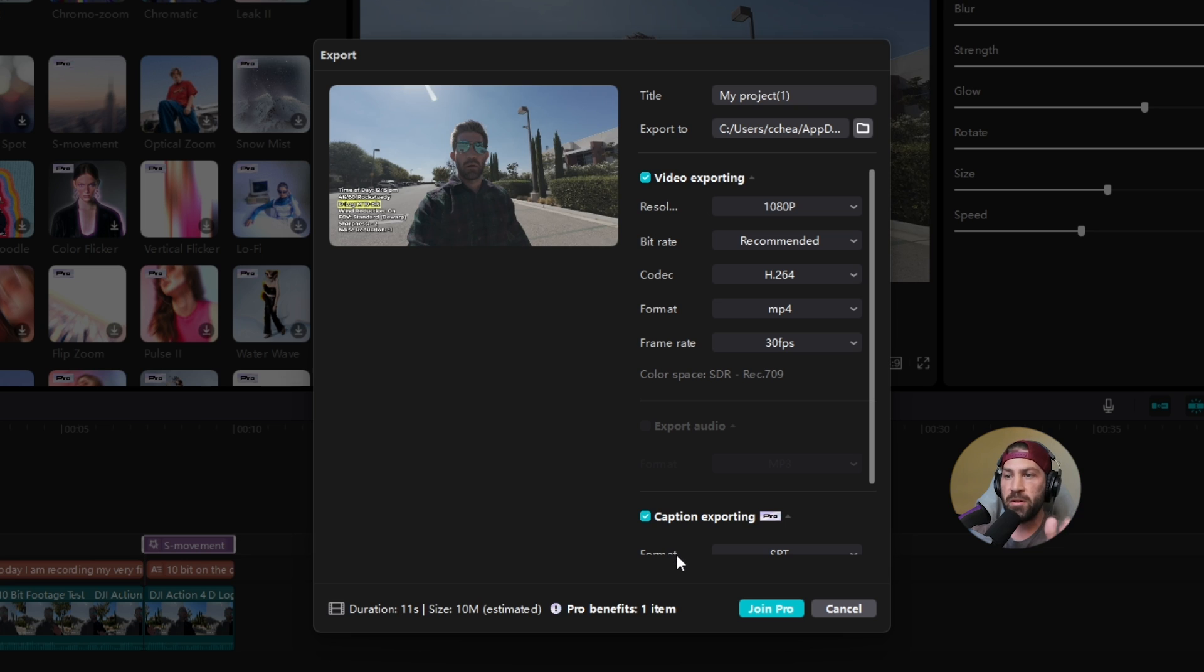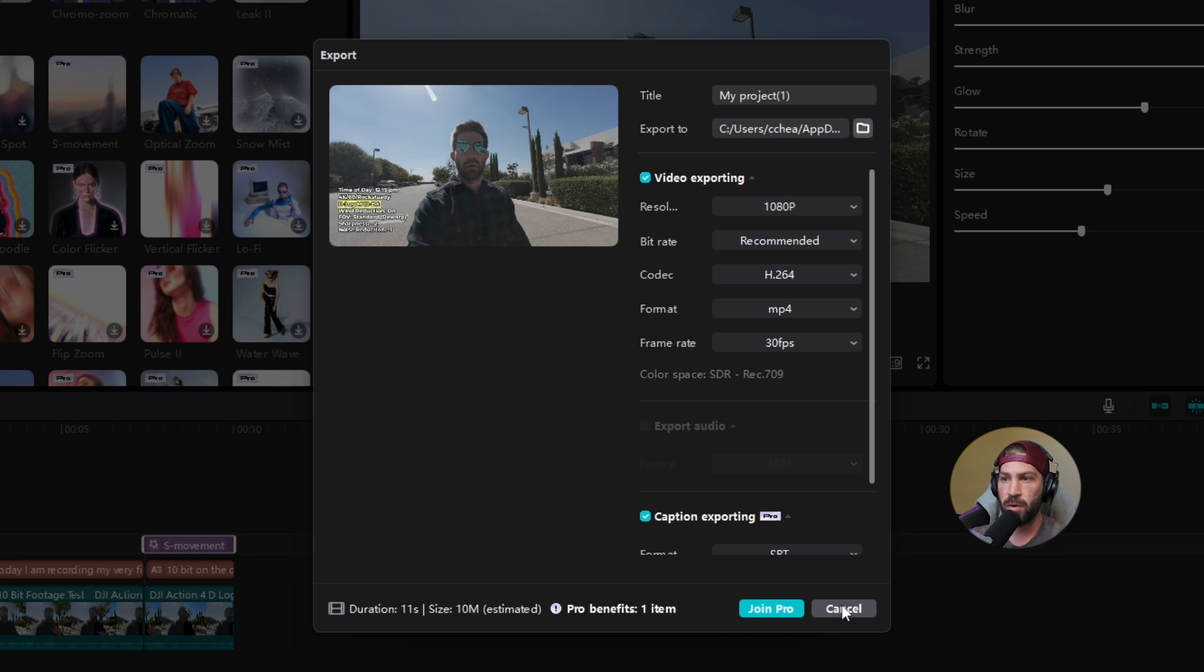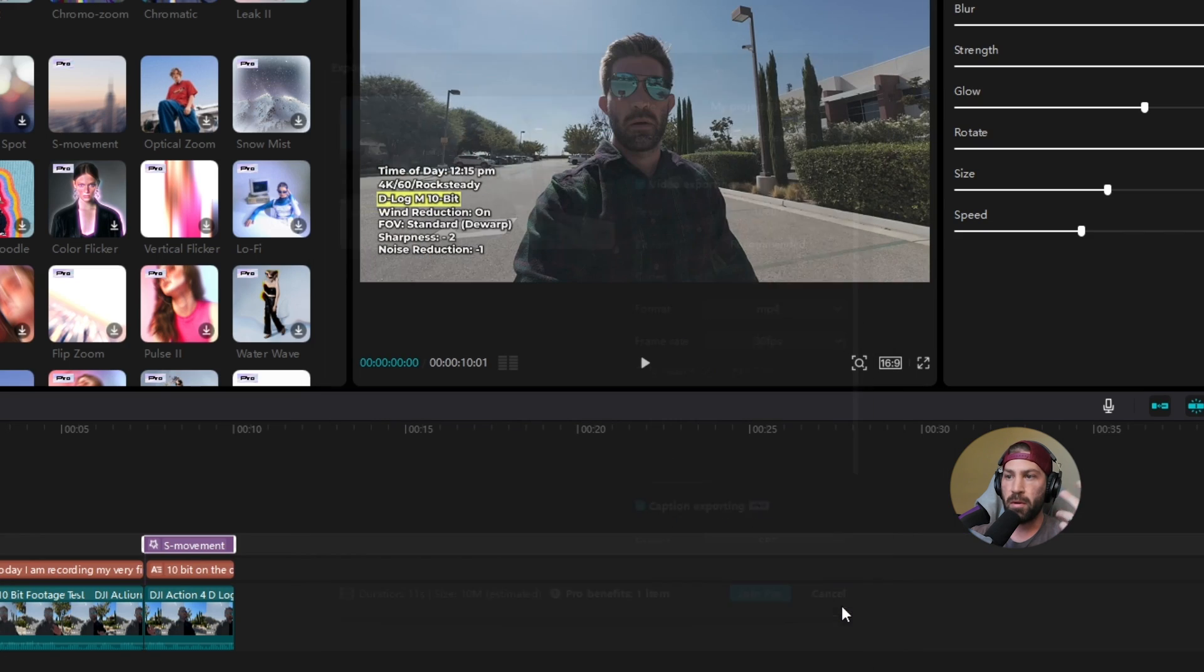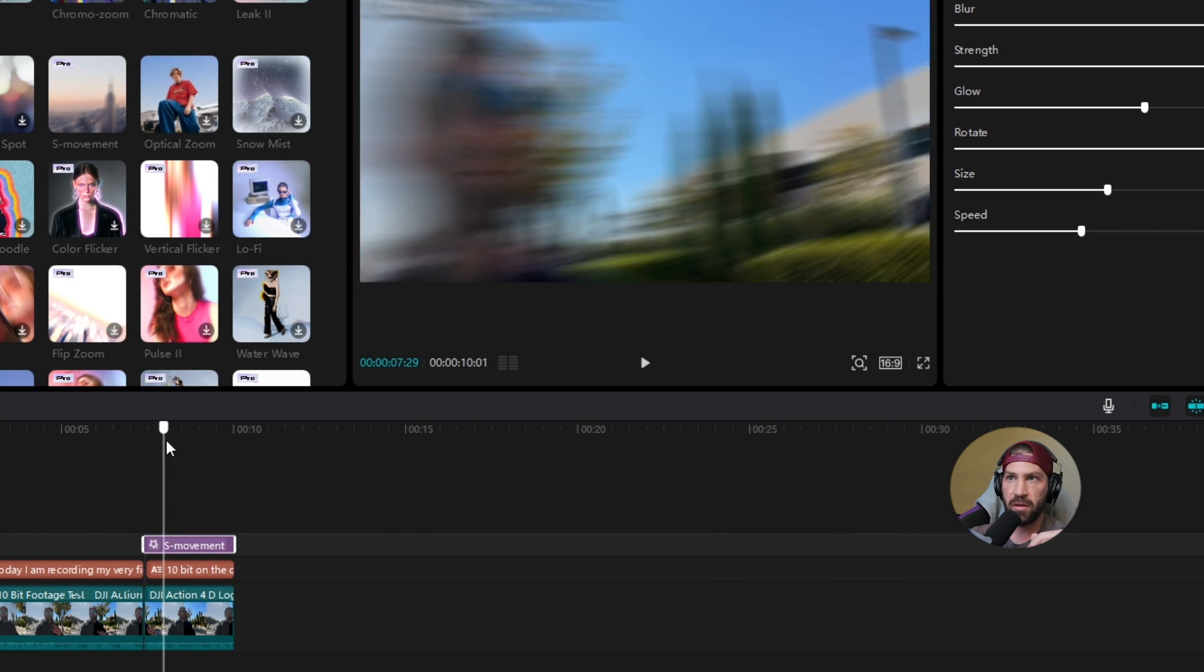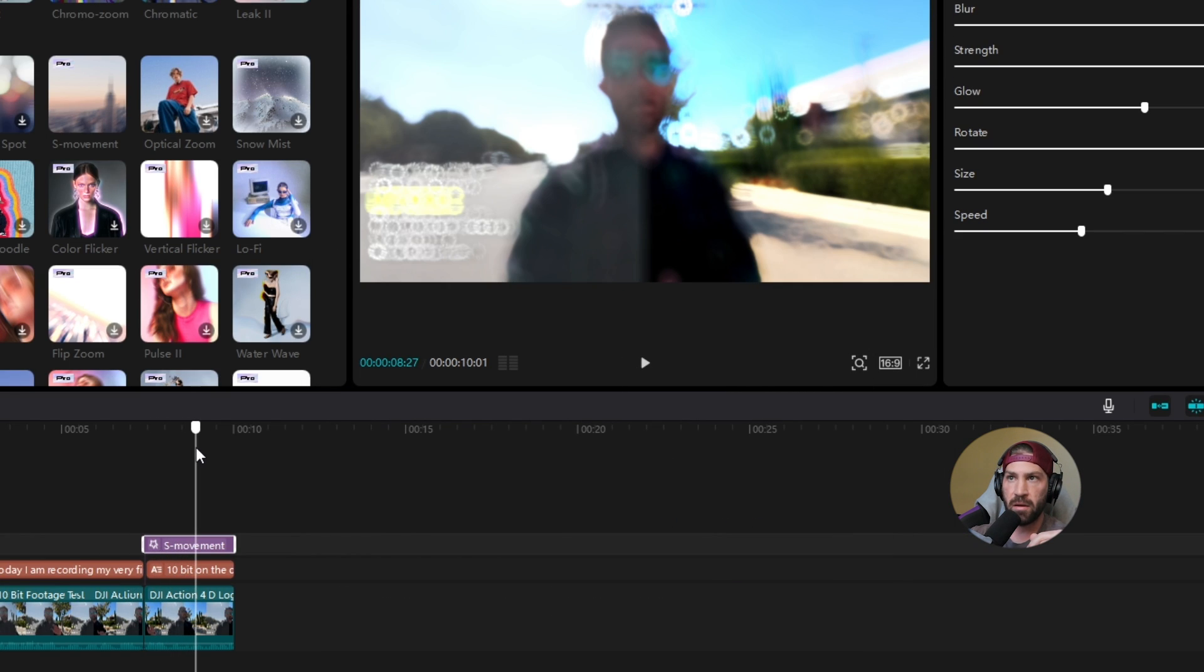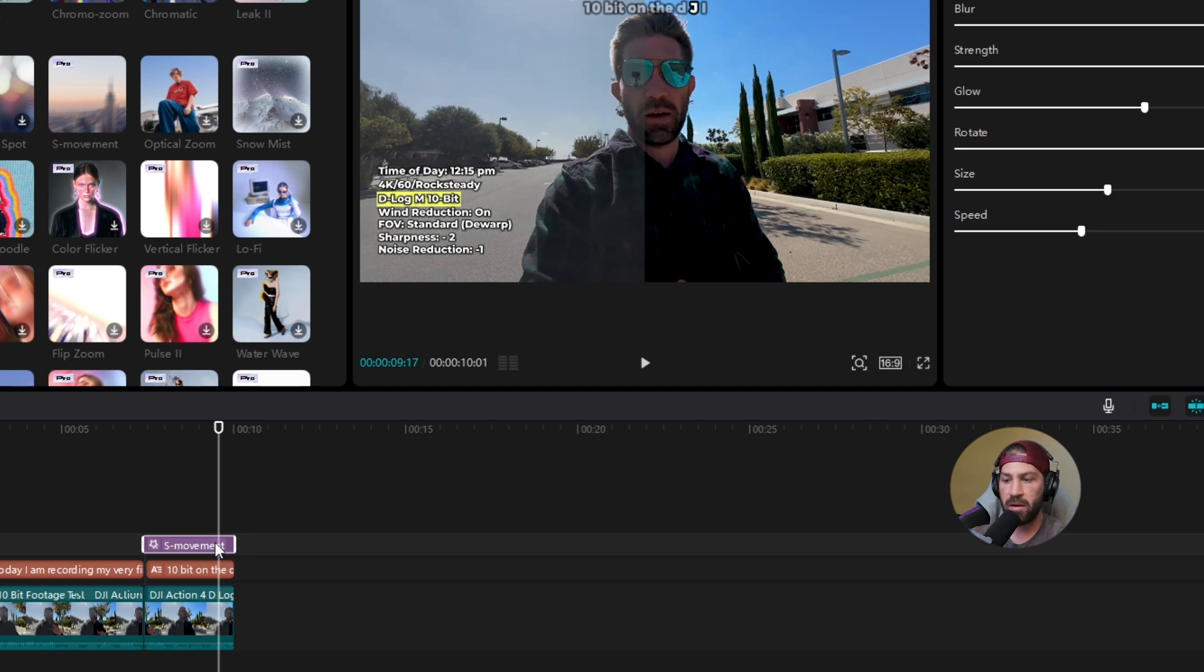But typically, if you can't export, it will say something like join pro in order to export. So I just happen to know this effect is a pro effect.